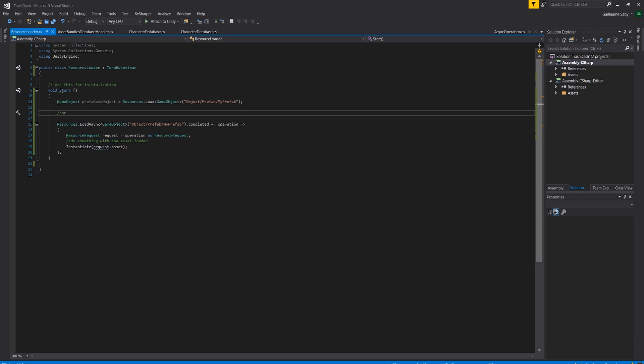So updating a couple of files in the folder will force you to update the whole packed resources file in your build, leading to a bigger update size.